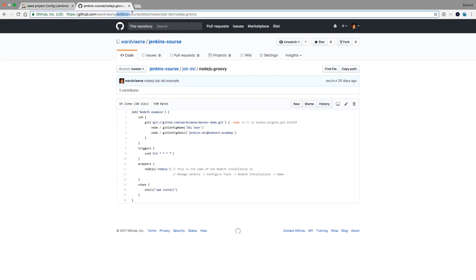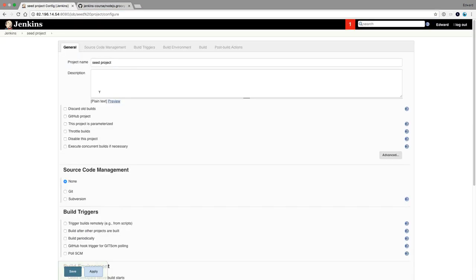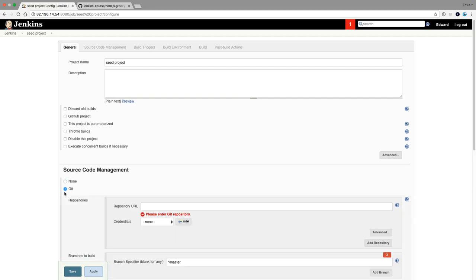So this repository is called the Jenkins course. And this is the one I will be using. So this comes from Git.